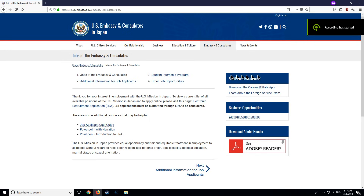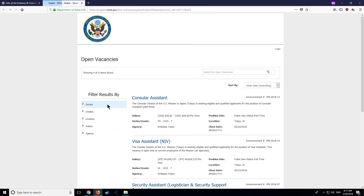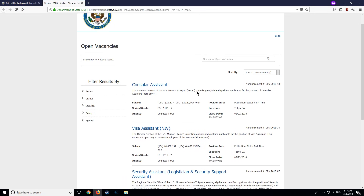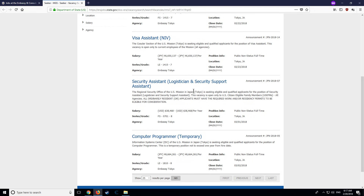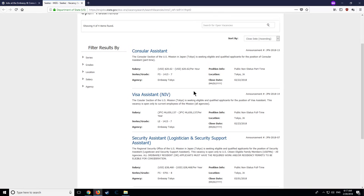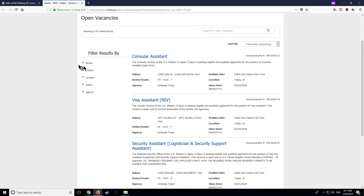You will find a link to our ERA site on our mission website. After clicking, you will find a list of our current vacancies. Using the filter function, you will be able to find specific vacancies according to your interests.